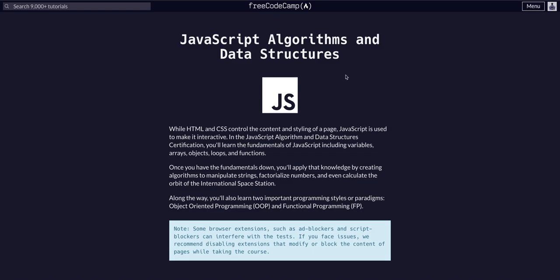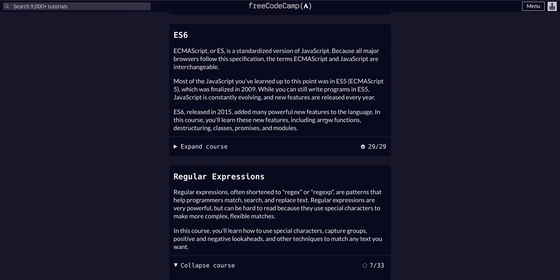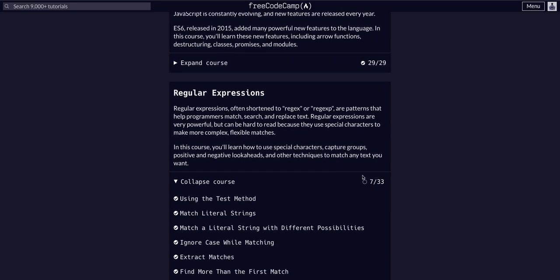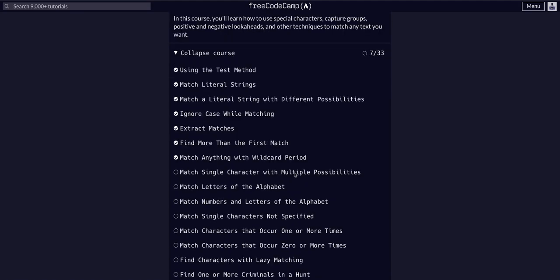FreeCodeCamp, JavaScript Algorithms and Data Structures. We are in the Regular Expressions course on challenge 8 of 33. Today we're going to match single characters with multiple possibilities.